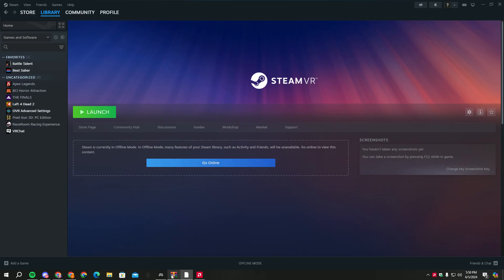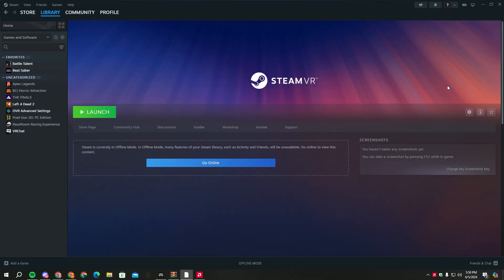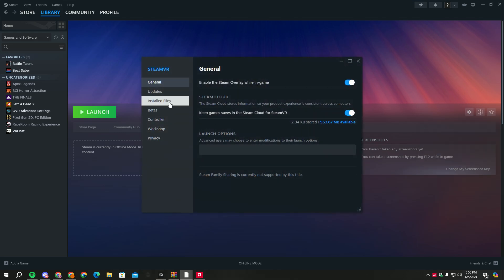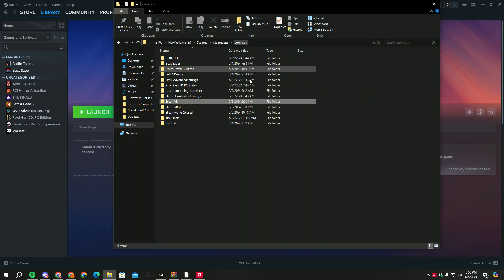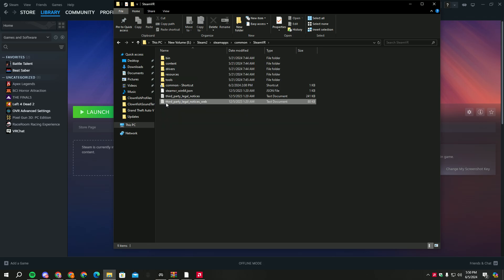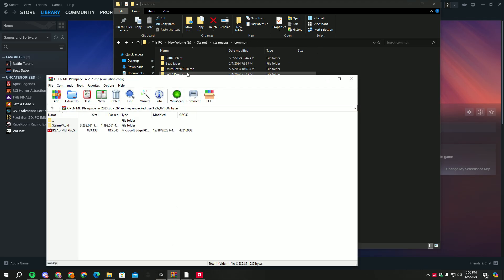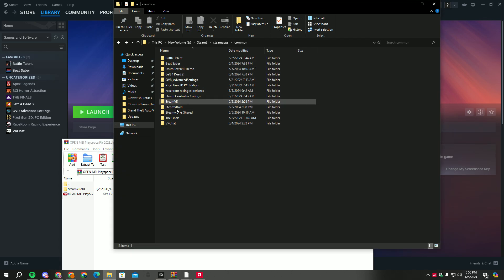If you download this file, go on Steam VR, then properties, install files, browse. I already pasted it, so let me make this easier. I think this is supposed to be Steam VR, not Steam VR old. So all you're gonna do is paste it in here.